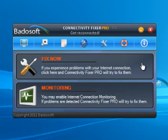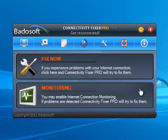Feature 1: FixNow is a one-click repair that solves WinSOC and IP-related errors. Feature 2: The integrated connection monitor will automatically detect and repair connection problems whenever you are connected to the internet.